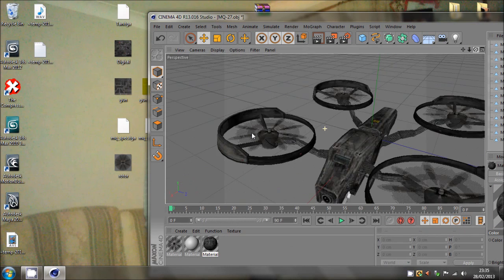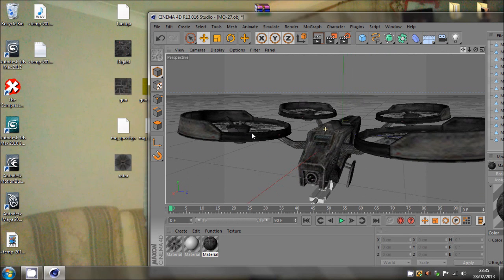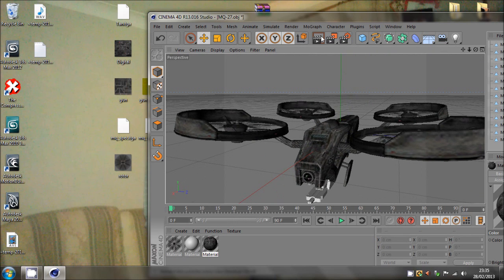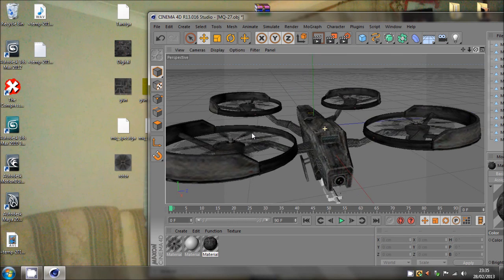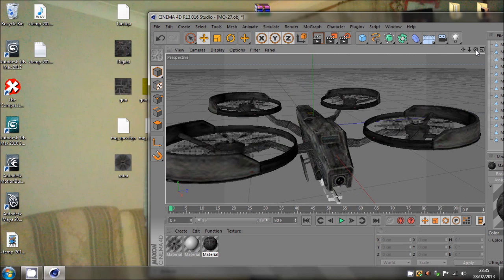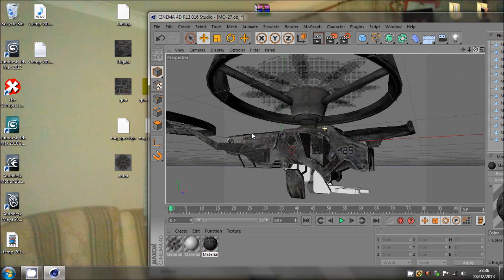That would be digital because obviously that is a camo in like Modern Warfare 2 guns. You can have like digital, desert, woodland, or stuff like that. So you would think that would be going to be a camo of the main body, which is...